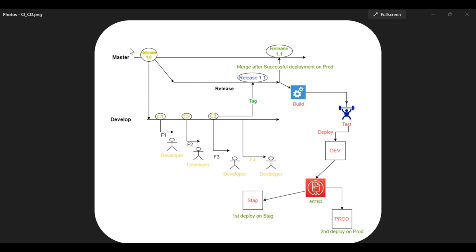Hey guys, so for your better understanding now I am going to explain this entire process using this diagram. On this diagram you can see that there is a master branch having the stable release 1.0. Using this stable release from the master branch, I have created two branches: one is called release branch and second branch is called development branch.